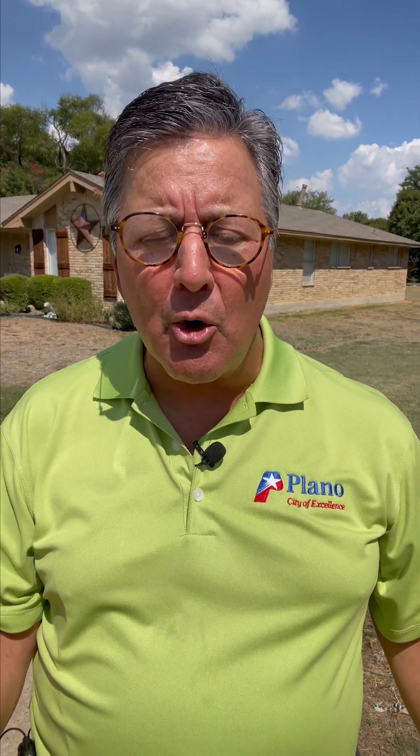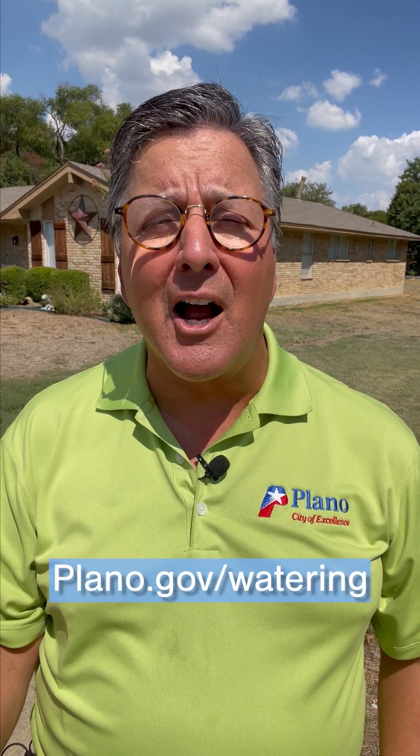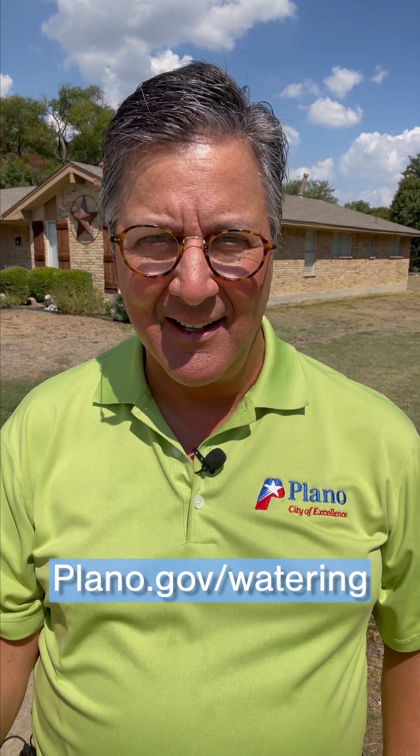For tips on saving water, go to plano.gov slash watering. We'll see you soon for another Stoller on the Street.